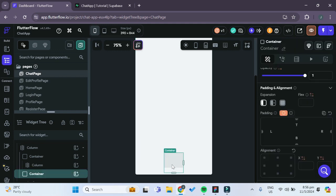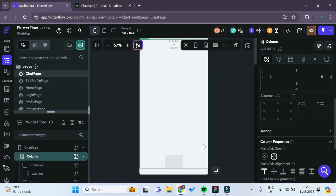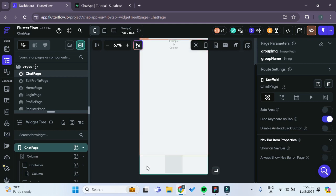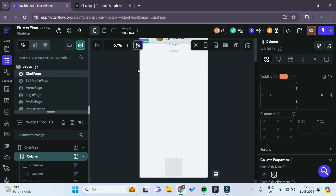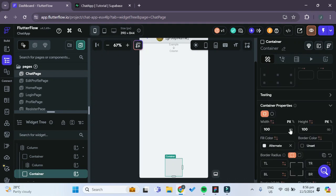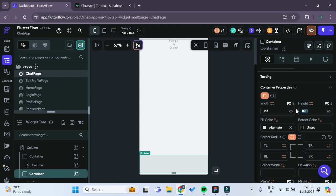For some reason the container seems cut off. It looks like the column isn't fully taking up the whole remaining page length. Clicking on the chat page, this is probably due to the safe area, so we can disable it. Now the column takes up the whole remaining space as indicated by the green border. Selecting the bottom container, we'll set the width to infinite and the height to 150 so it takes up all the remaining space.